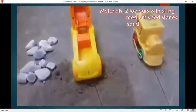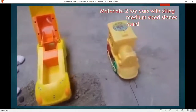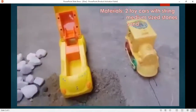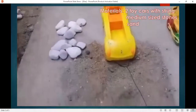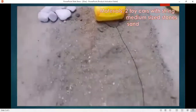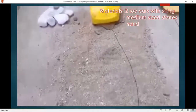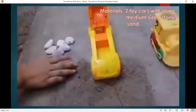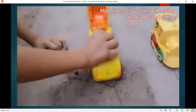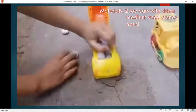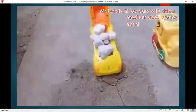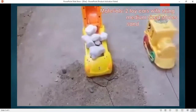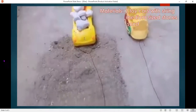We place one of the toy cars on the flat surface, and the other one on the surface with sand that made the surface rough. We put the medium-sized stones on the toy car on the rough surface. Let us find out what will happen as we move the toy cars forward.